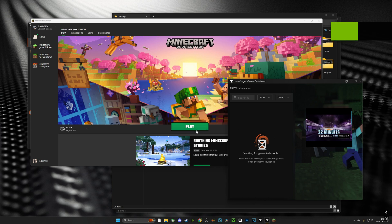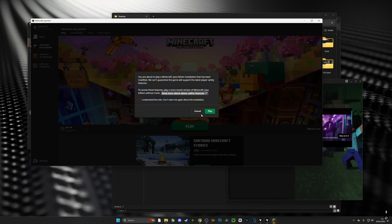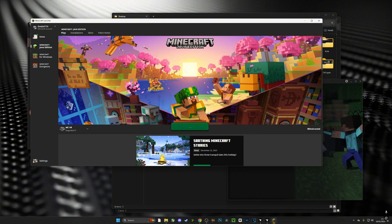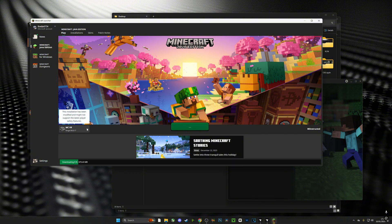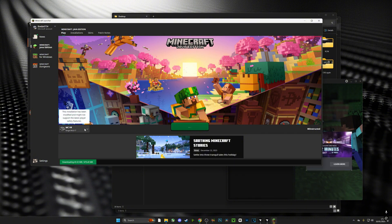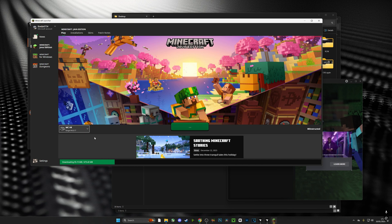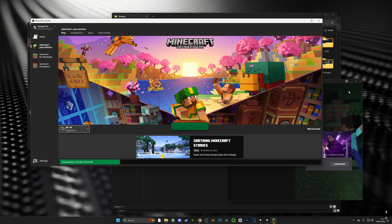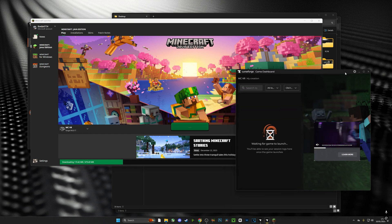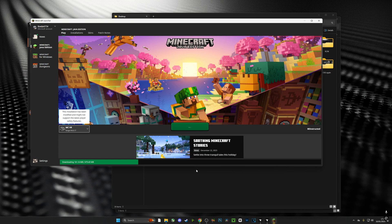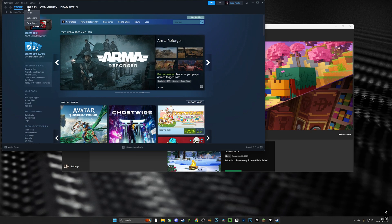Now bearing in mind this is before I've added any textures or any shader packs. This is going to install and download everything required to play. It's usually just the first time, after that it's much faster. Let's jump into the game.